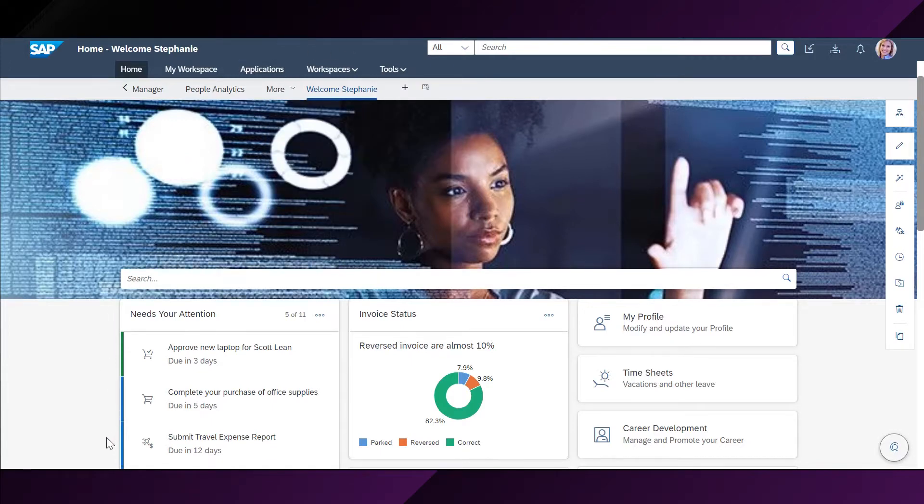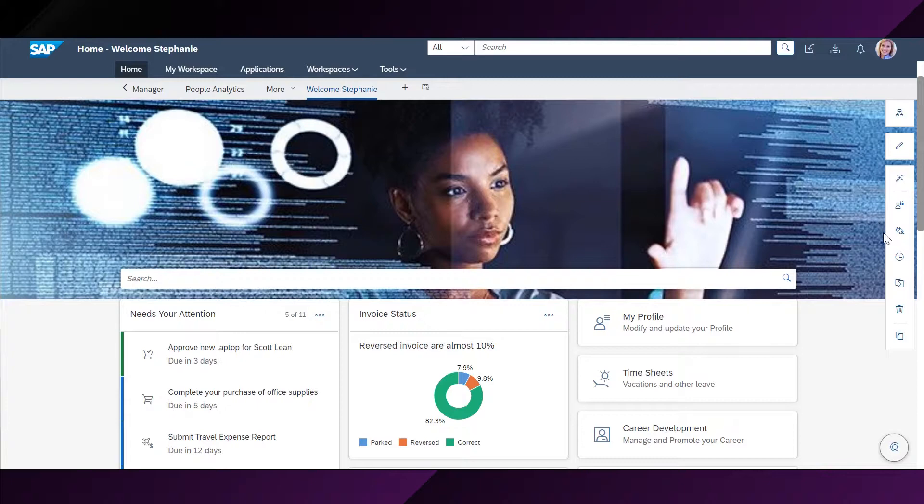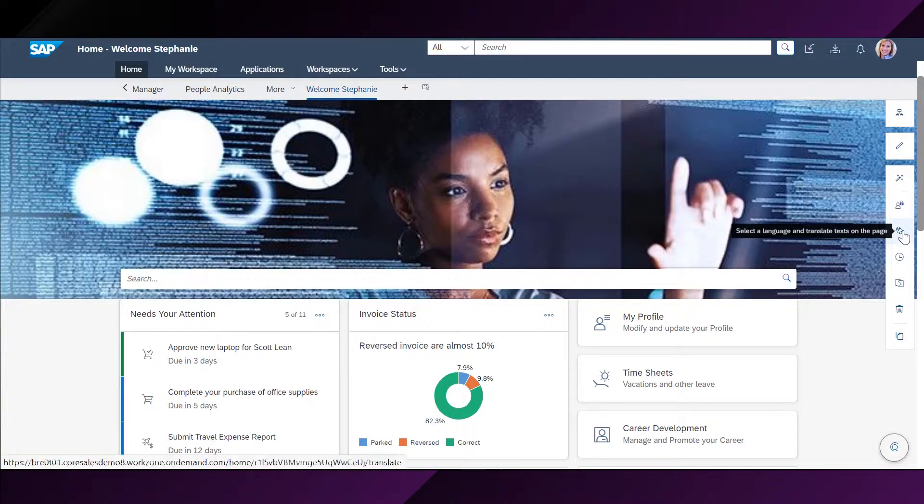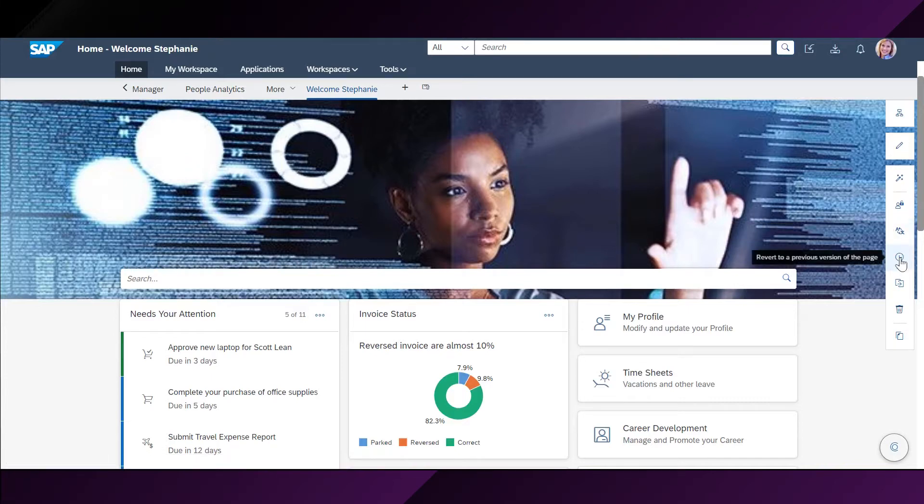Firstly, I will show you how Stephanie can reach the page setting options by clicking on this magic wand here. By clicking on this, you will get the following options. The first is how she can select a language and translate text on this page. The second option is how she can revert to the previous version of the page.